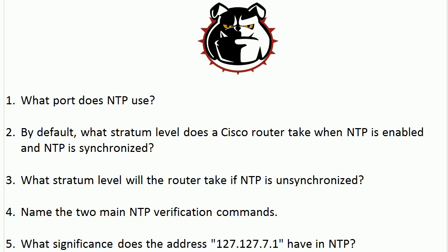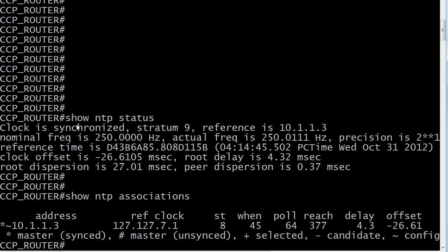What stratum level will the router take if NTP is unsynchronized? What you would see in show NTP status is it would say clock is unsynchronized, which is not what we want, and then it would say stratum 16. So 16 is the default stratum for a router that is unsynchronized.